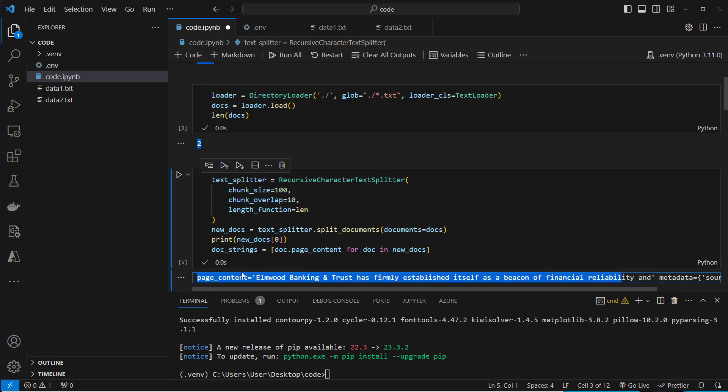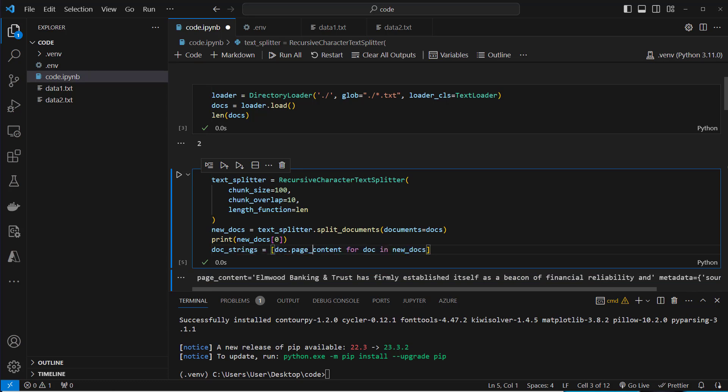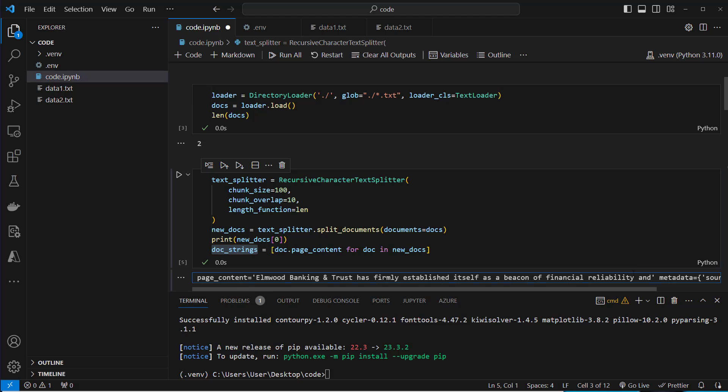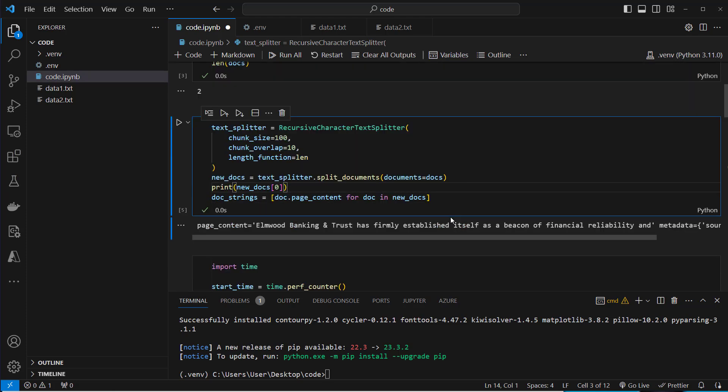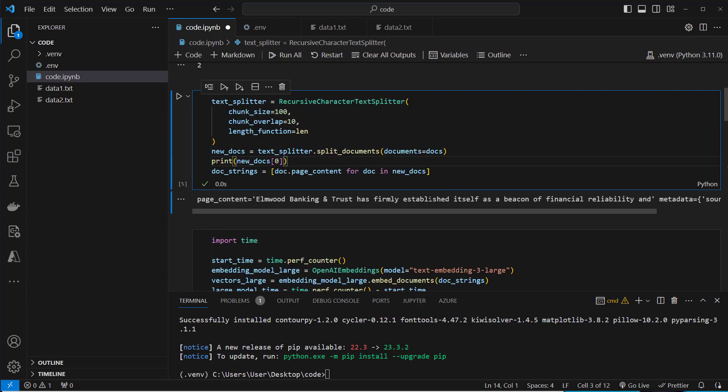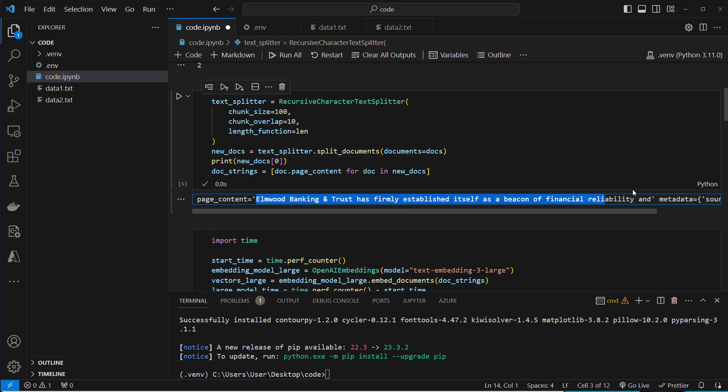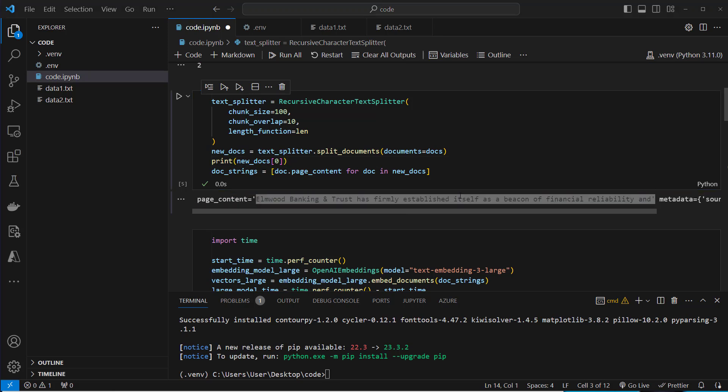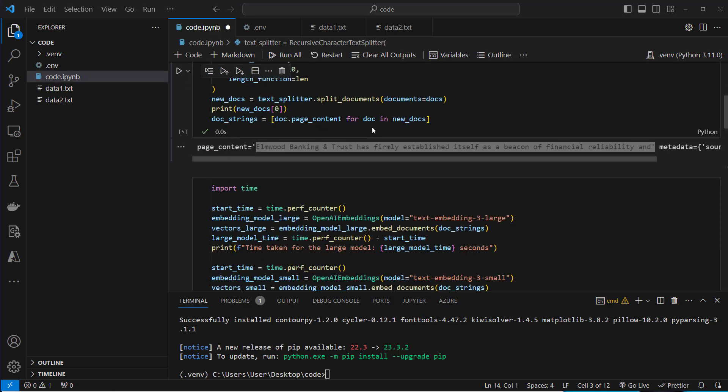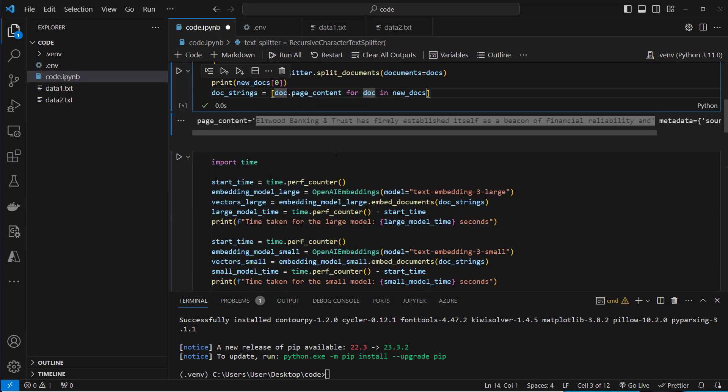So this is how it looks like. This is the document class from Langchain and this has got a page content attribute and also some metadata. We are only interested to embed the page content. So for this we extract the page content of the documents. And now we've got a list of strings. So this is one document now and this is what we want to embed. Elwood Banking and Trust is firmly established and so on and so on. This is one text which will be represented as one large vector.